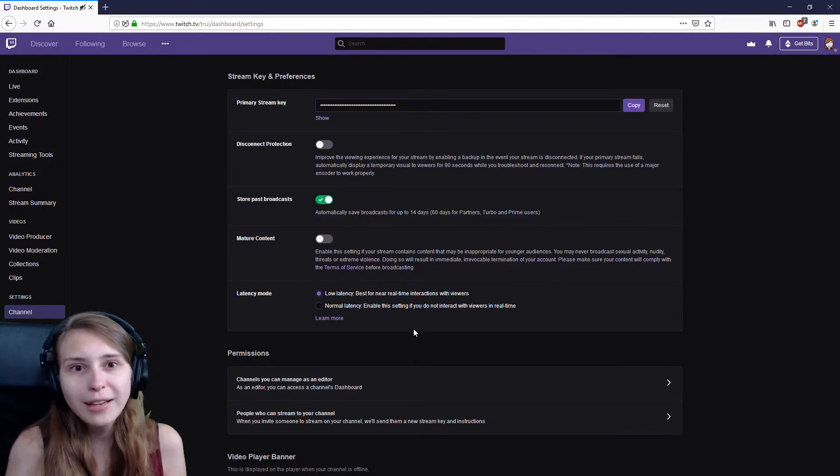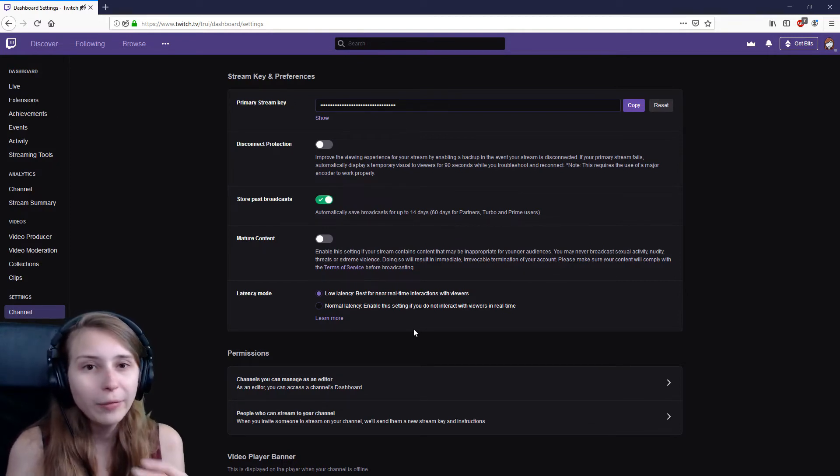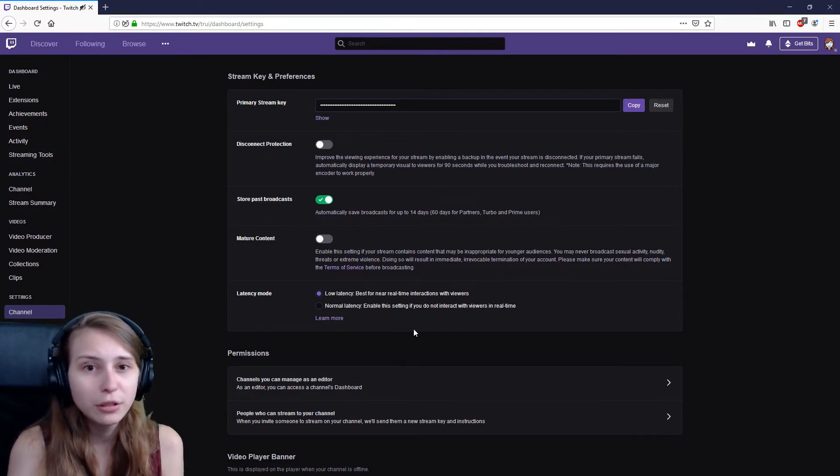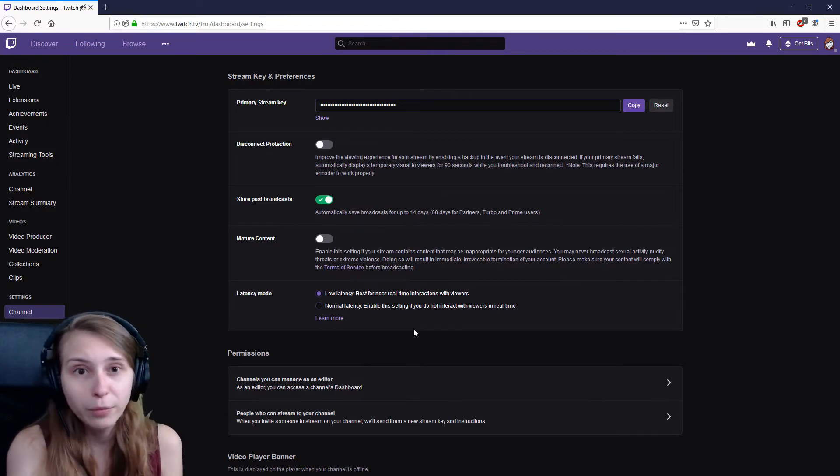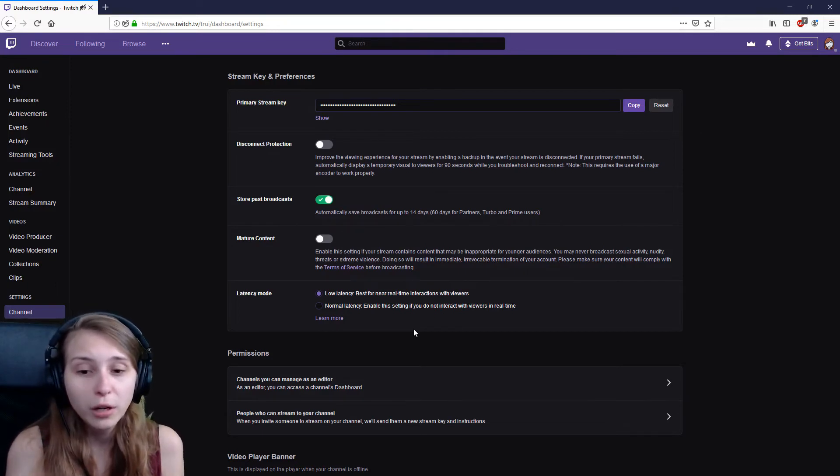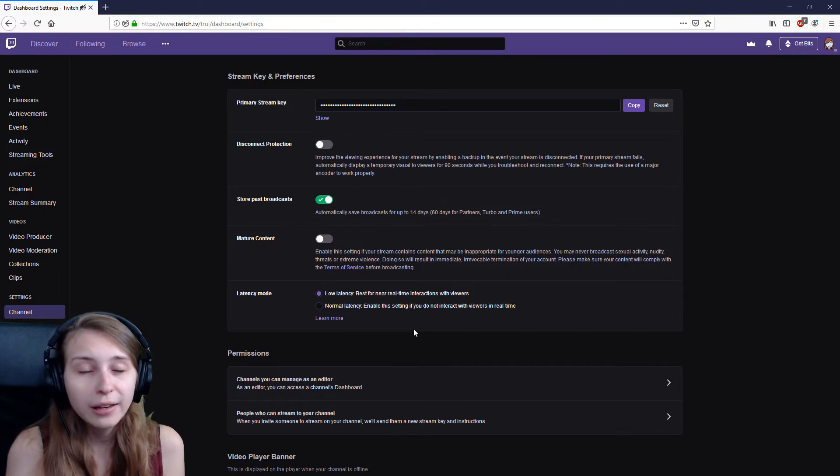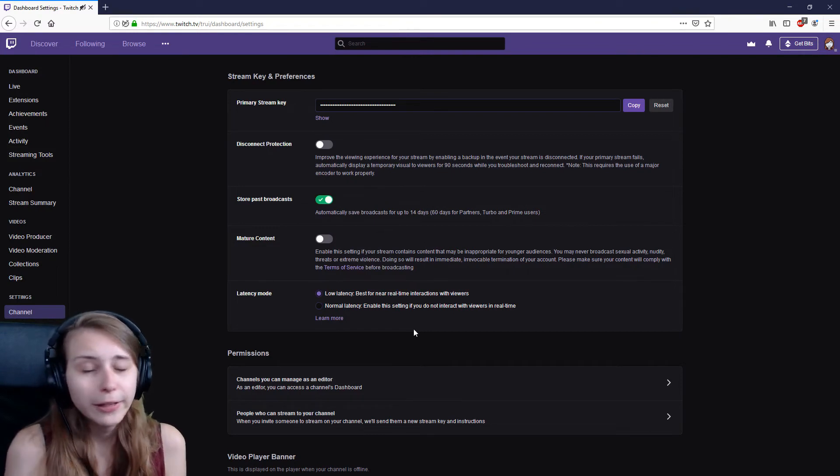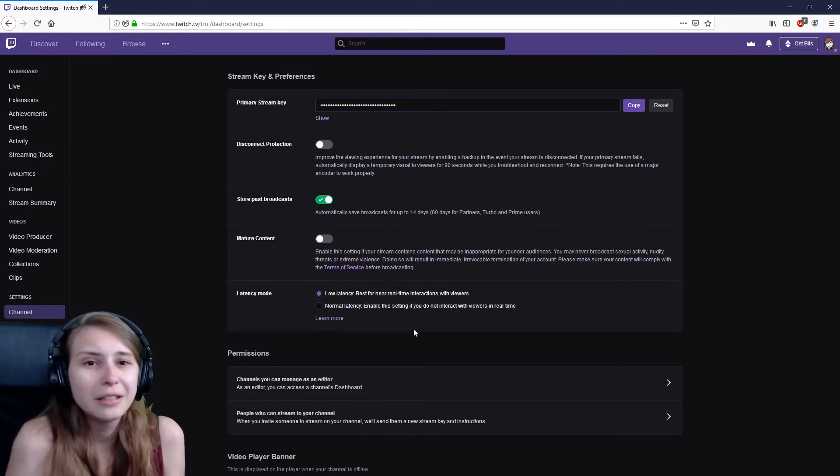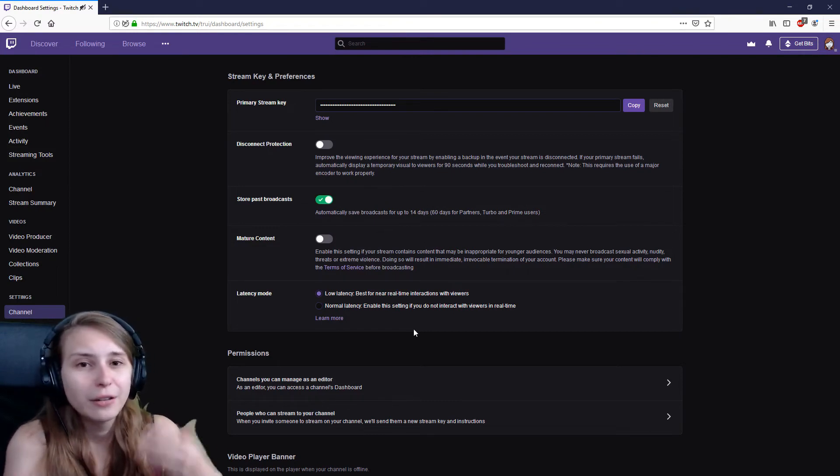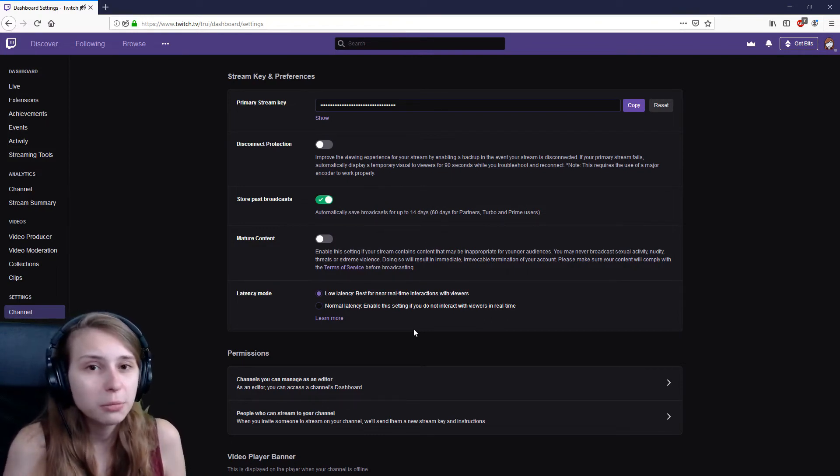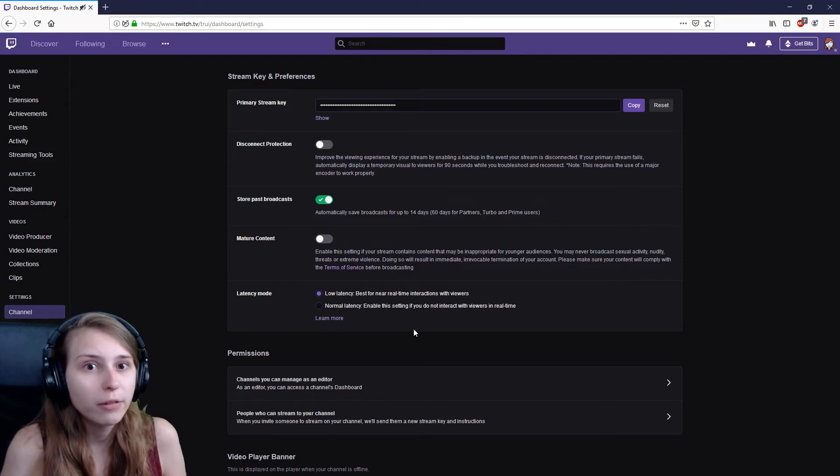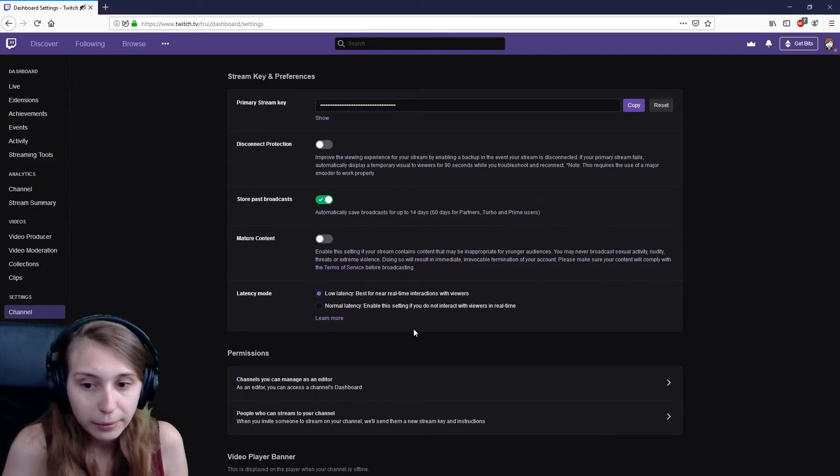The normal latency option is more like for people that are so popular that they can't even chat with their viewers anymore. And then they don't need the fast interaction because they can't keep up with their chat anyway.